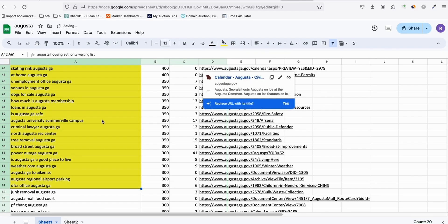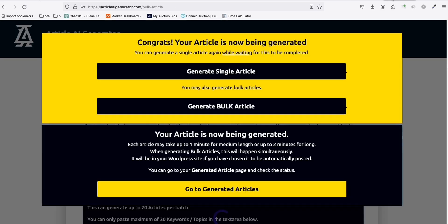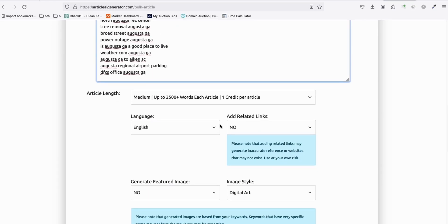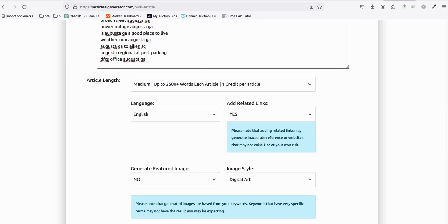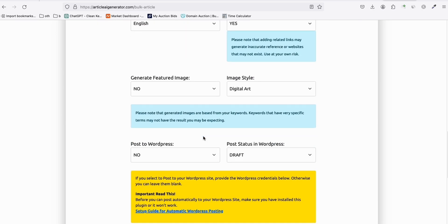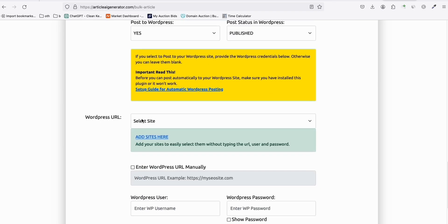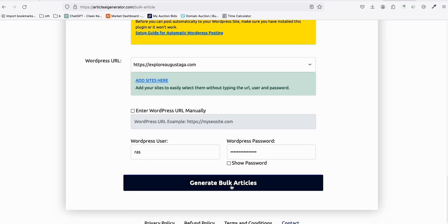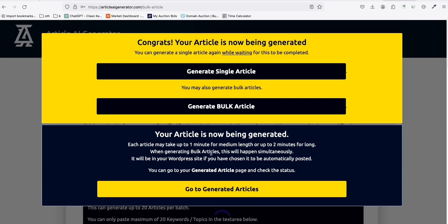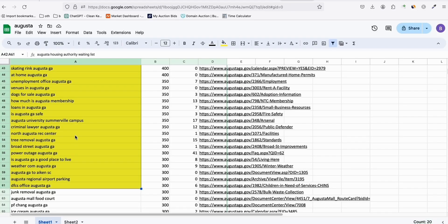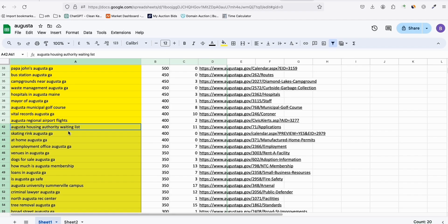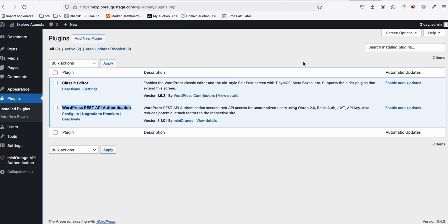Let's do the third batch so our new site has some content. Generate bulk again with 20 keywords, add related links — even if it may generate some inaccurate references, we can edit anytime. Set to publish, select our Explore Augusta website, and generate bulk articles. I'll do this process for the rest of the keywords so when you visit the website it will have hundreds of articles.